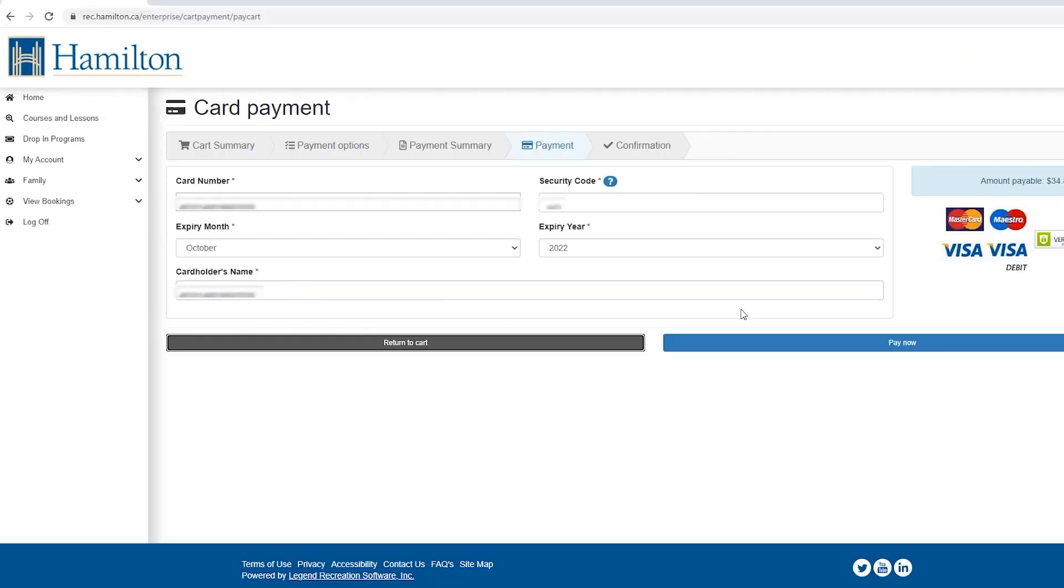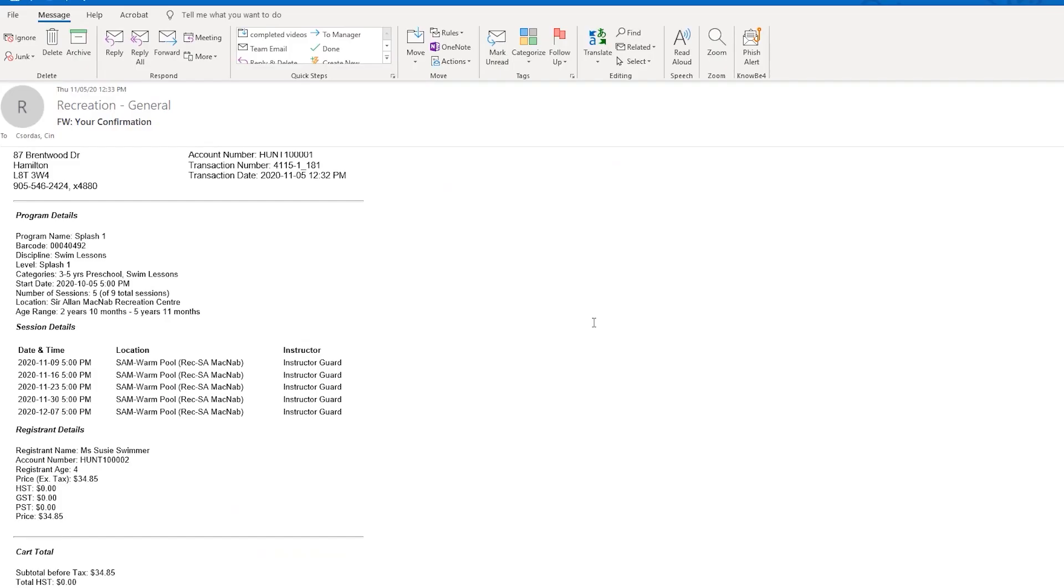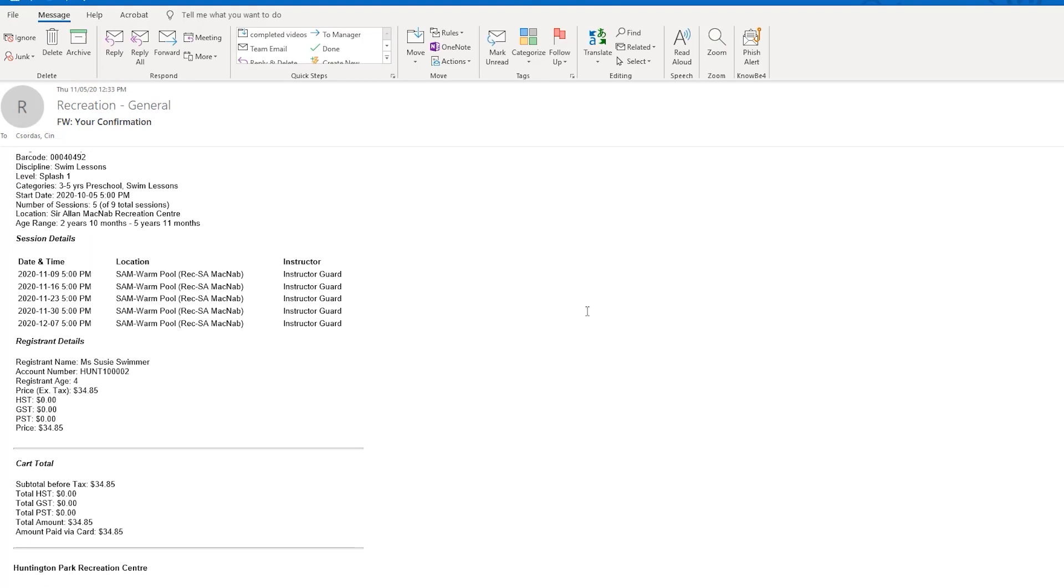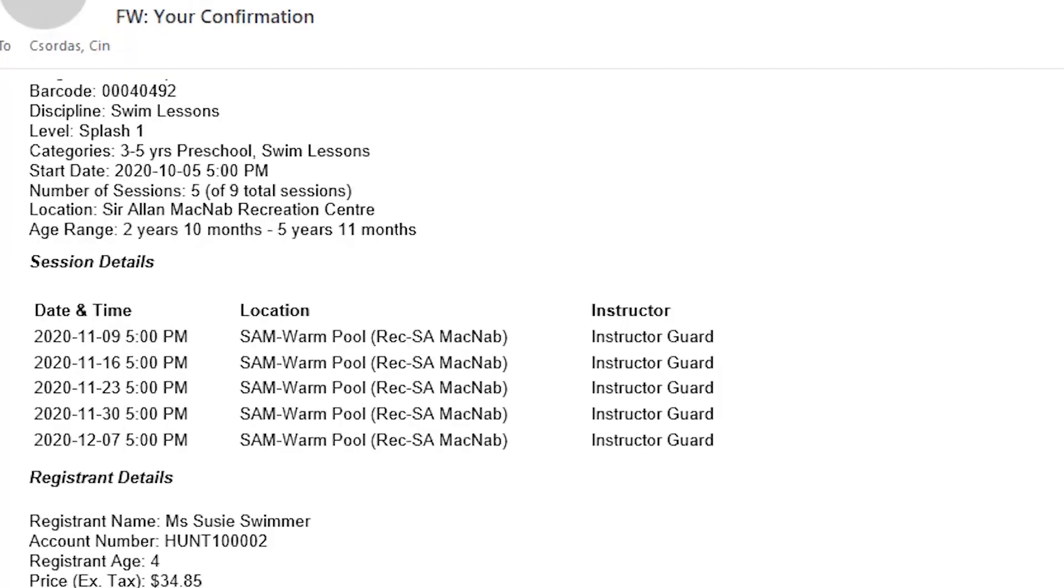Click pay now to complete the transaction. You will then receive an immediate confirmation of completion of registration. Congratulations! You have now registered for a course online.